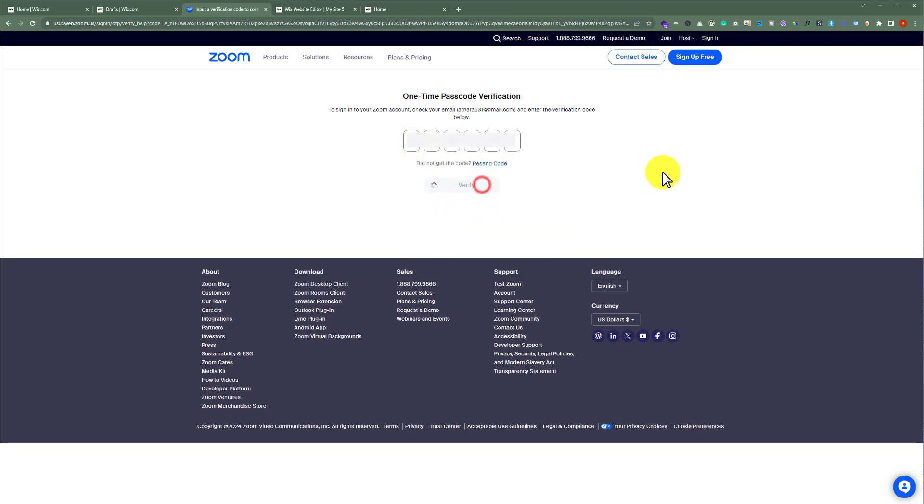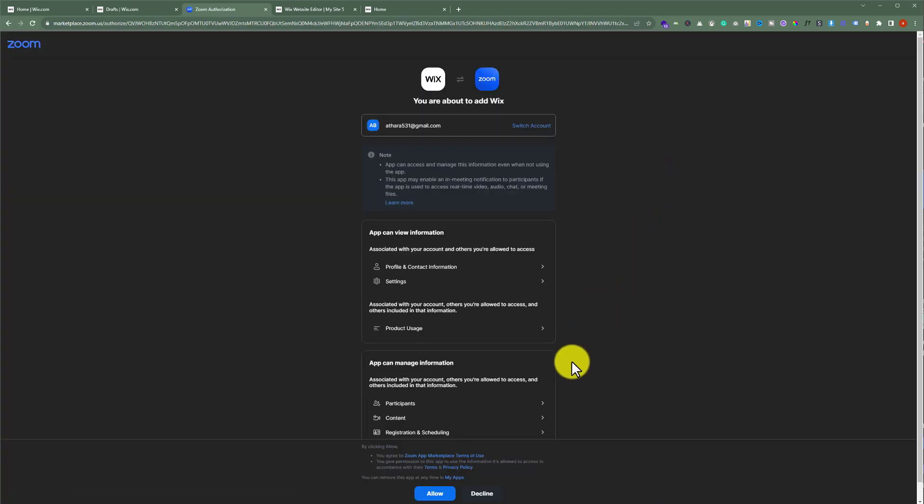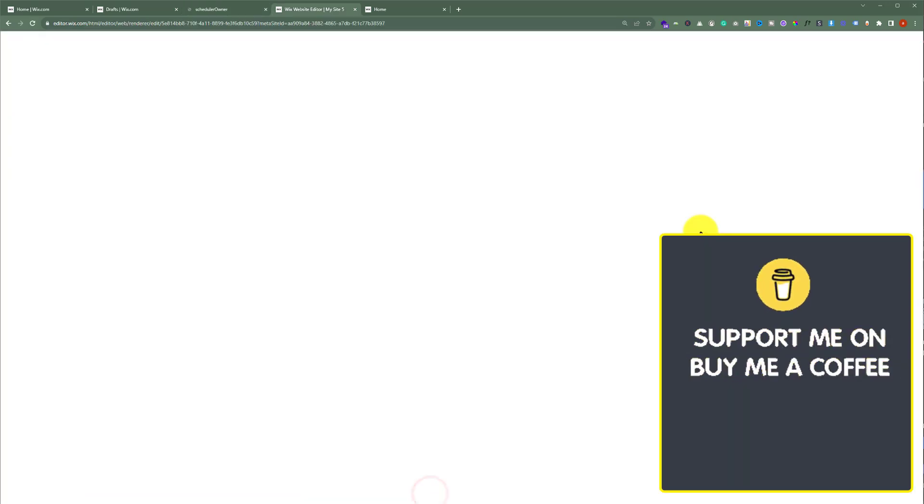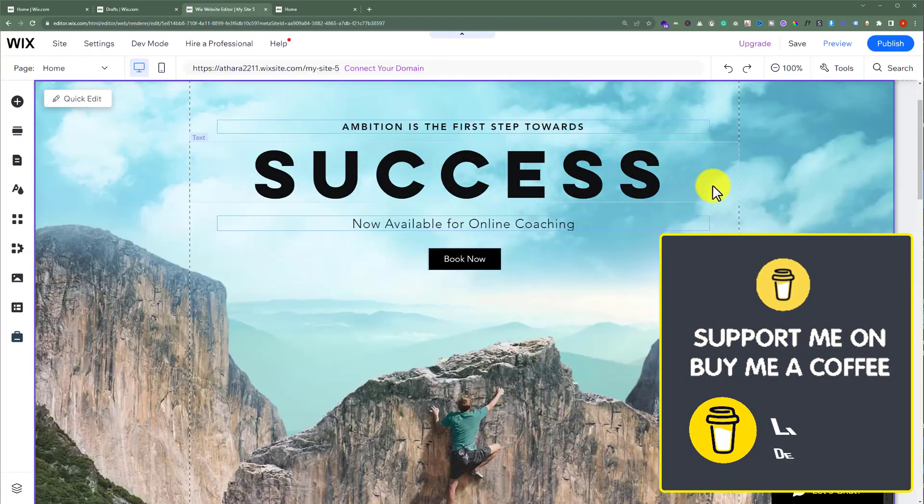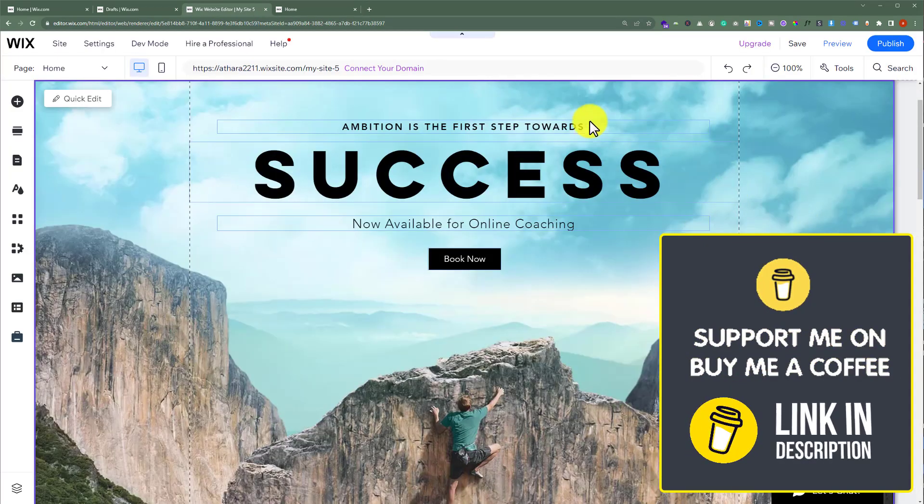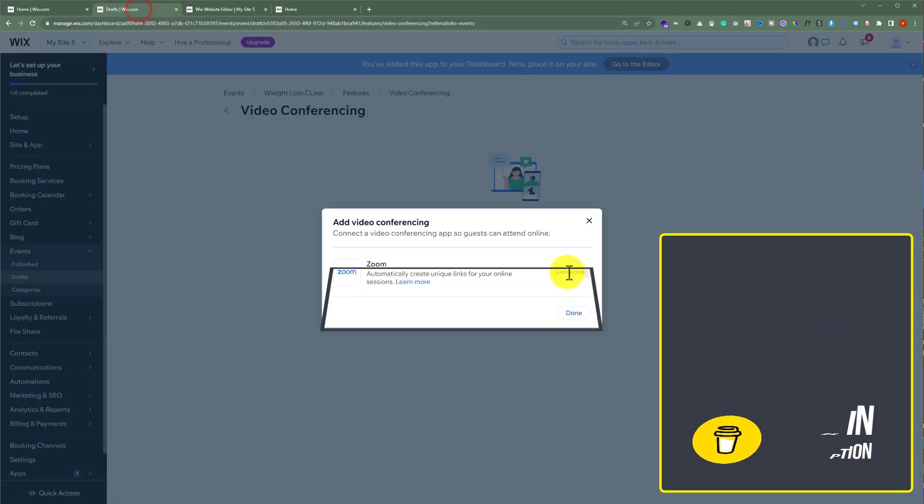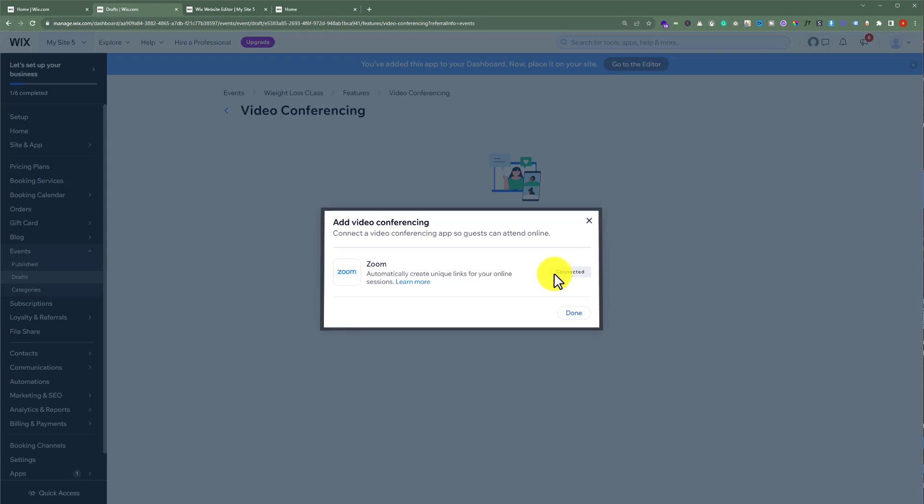Now from here we are going to click on Allow. And now if I go back to my Wix website dashboard, as you can see that Zoom is now connected with my Wix website.